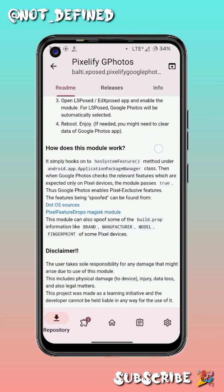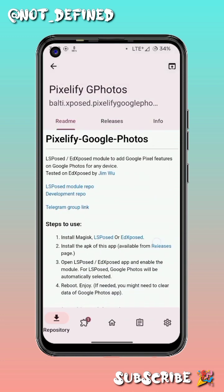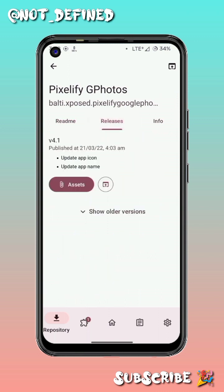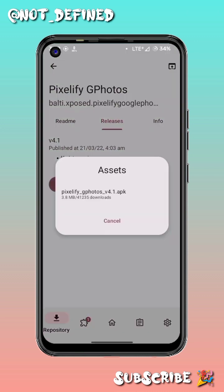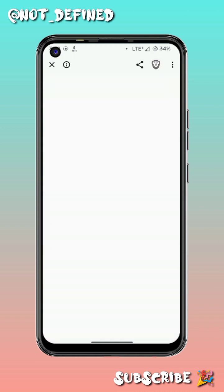We are going to download and use this module. It will spoof our device as a Pixel device, because of which Google will give us unlimited storage officially — Google provides unlimited storage in Photos for Pixel devices.